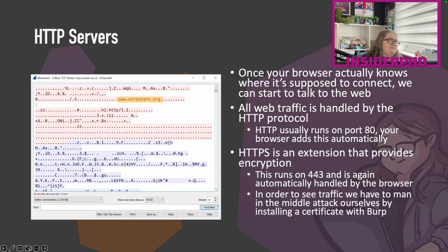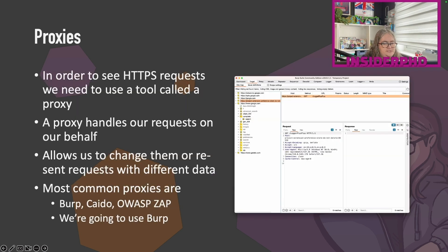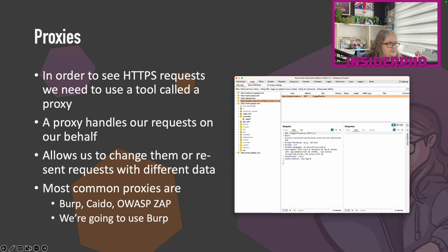This is why claims that a VPN will solve all your security problems aren't accurate — HTTPS encryption doesn't change that. We need to cause a man-in-the-middle attack by installing a CA certificate with Burp. That's where the proxy comes in. A proxy handles requests on your behalf, allows you to change or resend requests with different data, and has a bunch of other tools — I think of them as an IDE for hacking. The most common proxies are Burp and OWASP ZAP, with Burp being far more widely used. In this series we'll use Burp.